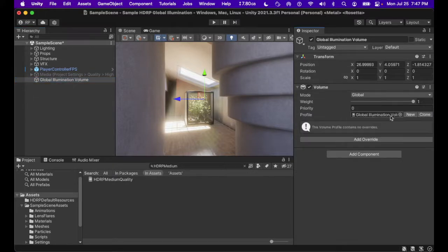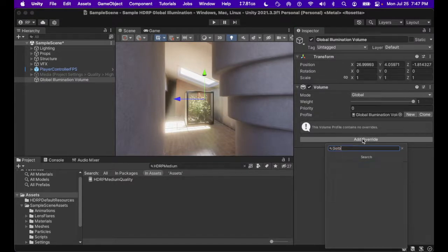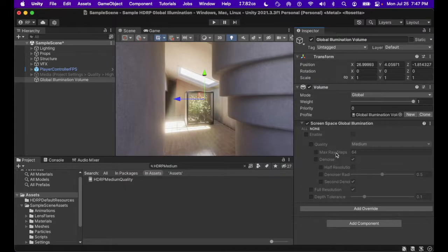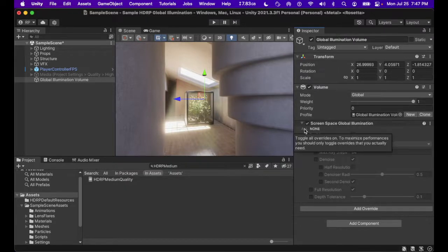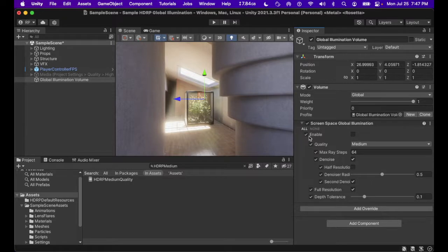That's because when we tick screen space global illumination to be on, what we are telling Unity is that we wish to have the ability to utilize screen space global illumination. In order for us to see it in our scene, we have to add a volume, which we can just do by right-click in hierarchy, scroll down to volume, add a global volume.